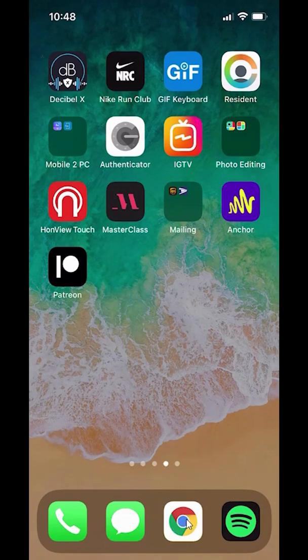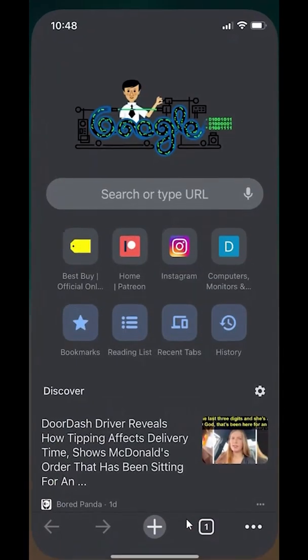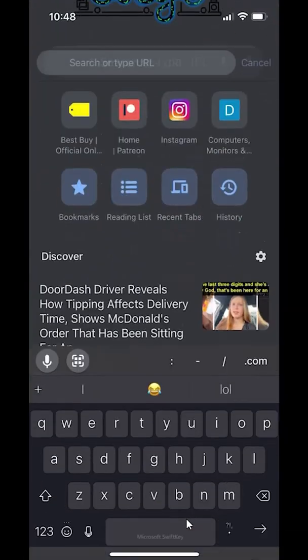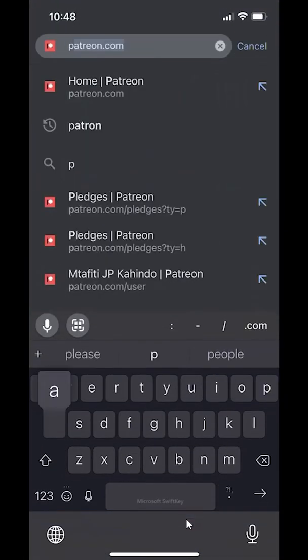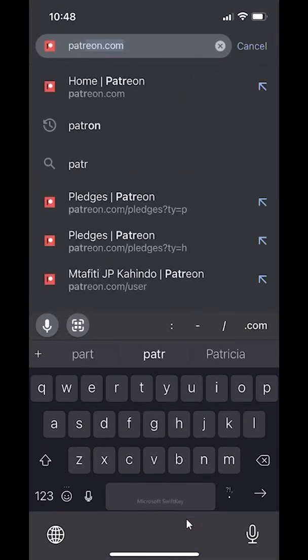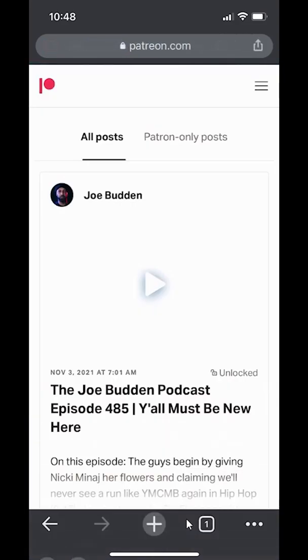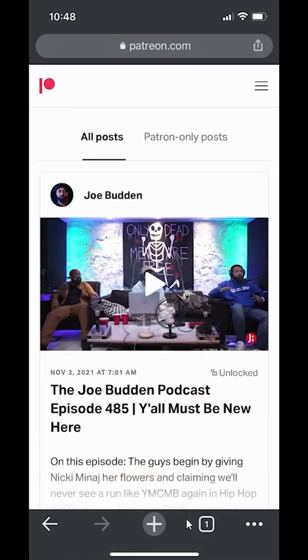So I'll go ahead and open a web browser. I'm using Google Chrome, but you can use Firefox, Explorer, or Safari — it doesn't matter. Just use any web browser and go to patreon.com, and make sure you go ahead and log in.